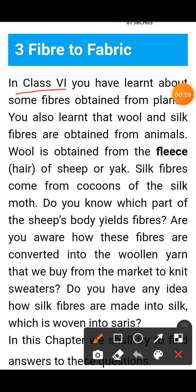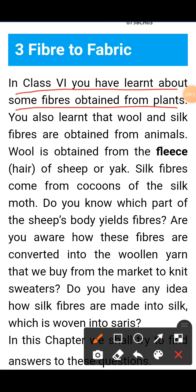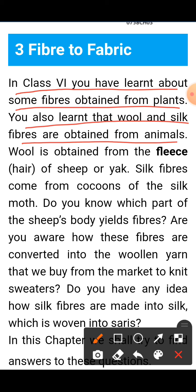In Class 6, we learned about some fibers obtained from plants — Class 6 was also Chapter 3, Fiber to Fabric — and we studied plant fibers in detail. We also learned that wool and silk fibers are obtained from animals. Wool and silk fiber come from animals.